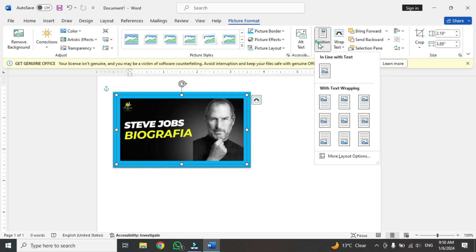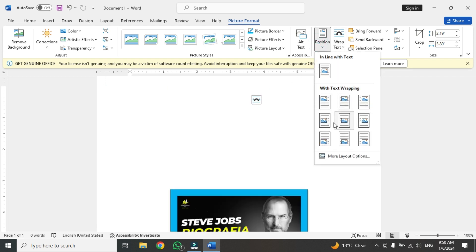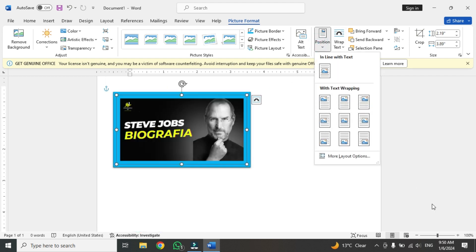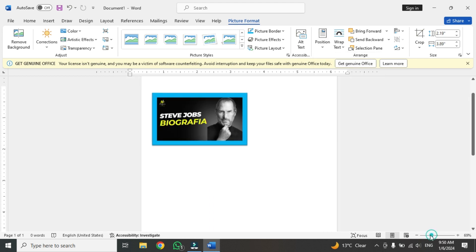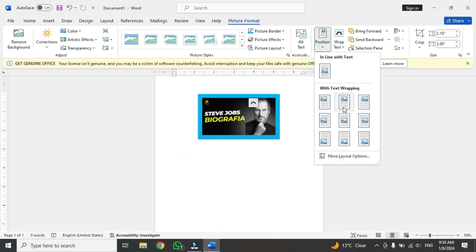After that you can change the position of the text. Like here, here. I'm going to zoom it out. And now I'm going to change the positions of the picture.